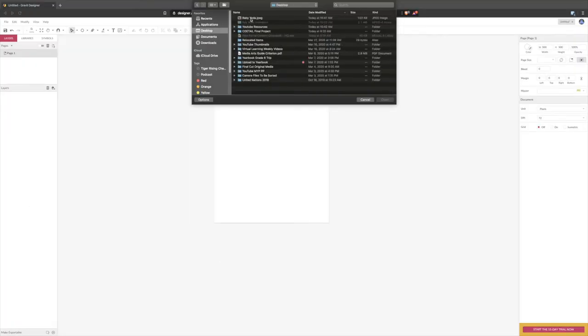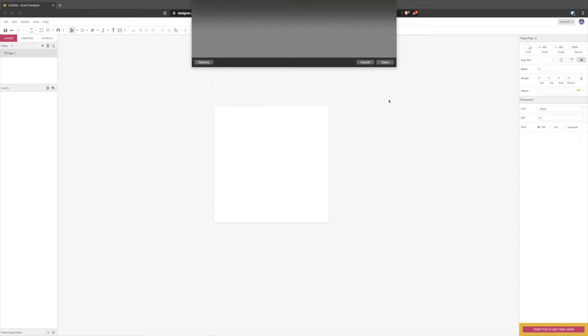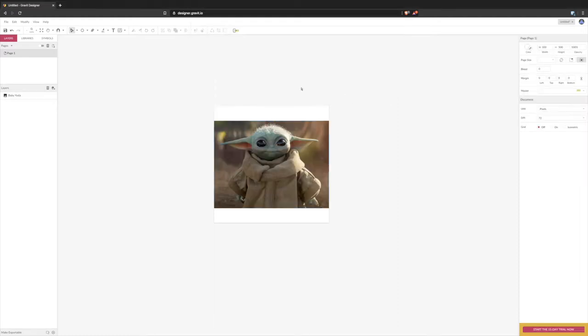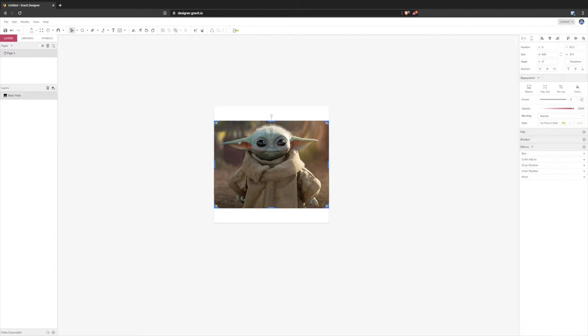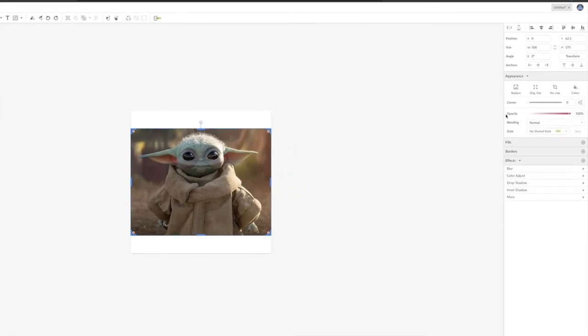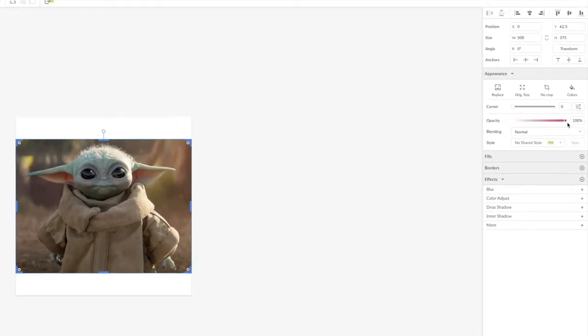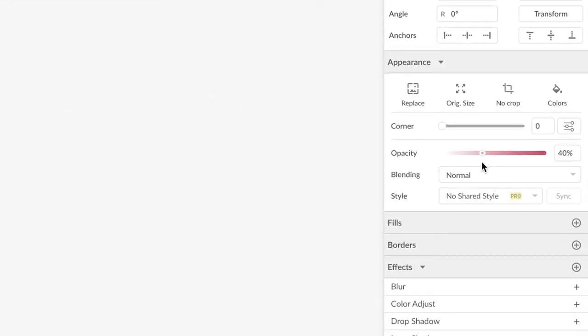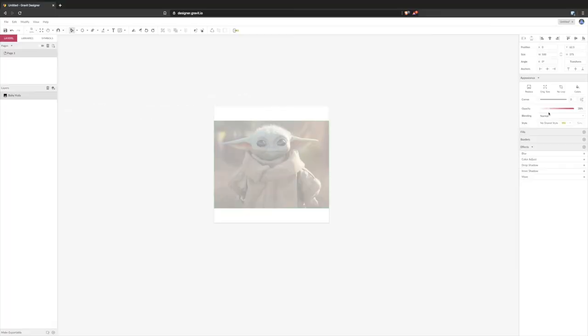So for tracing what I recommend you do is first of all select that image and then we're going to bring down our opacity so that we can trace him. Now you don't have to do this of course, this is just a personal preference for me. It just makes it easier when I'm tracing those individual lines.